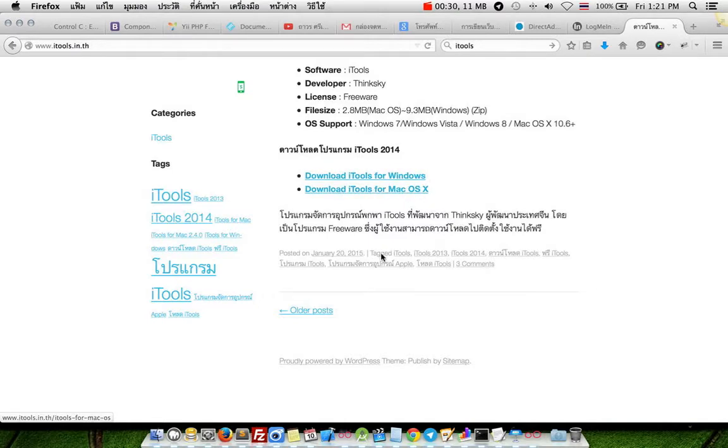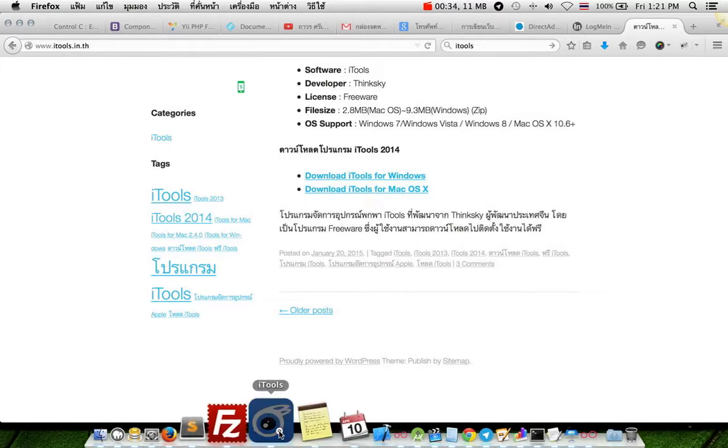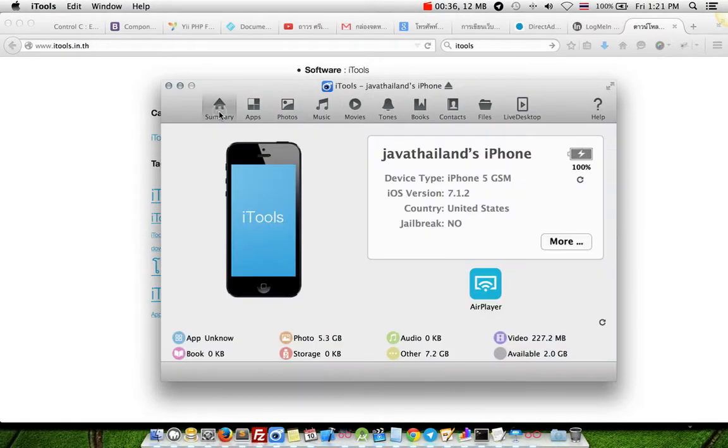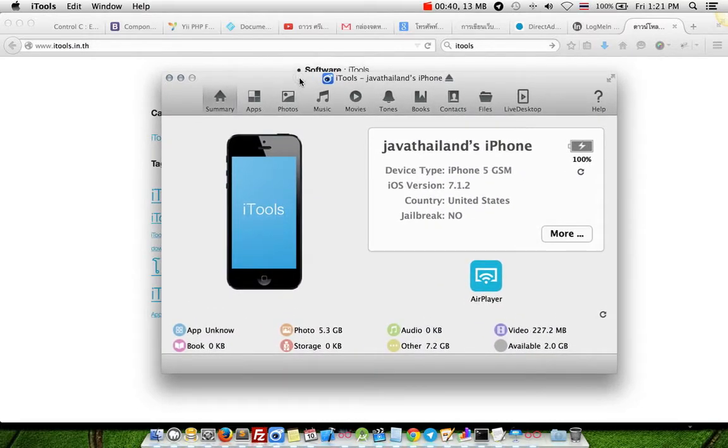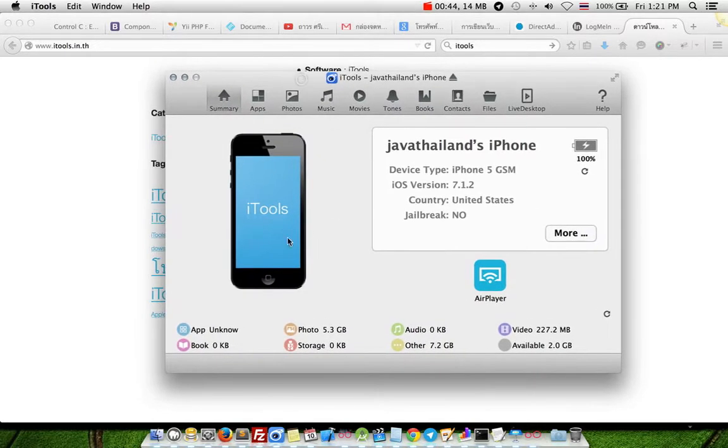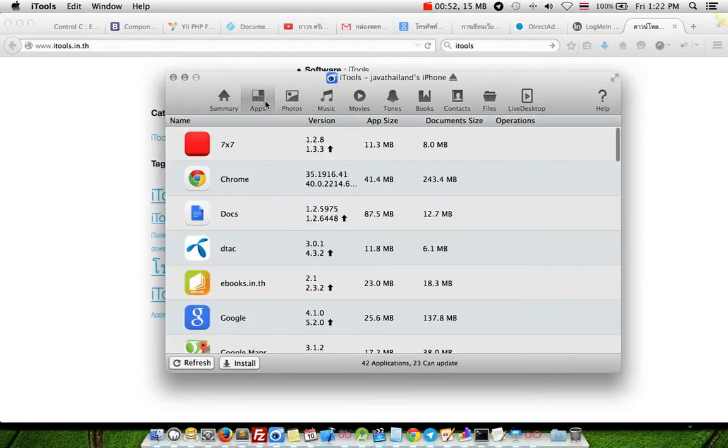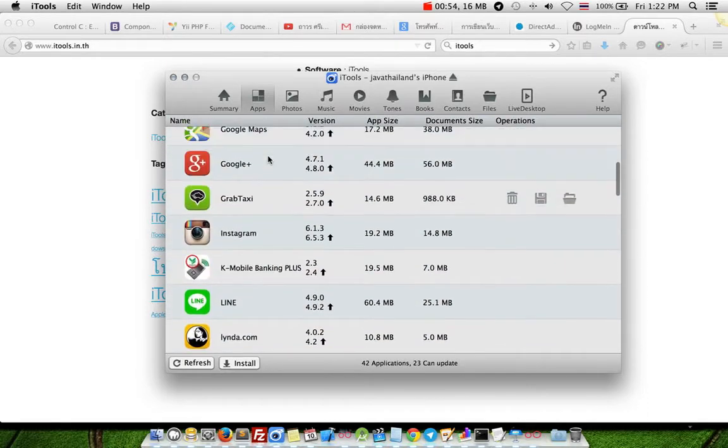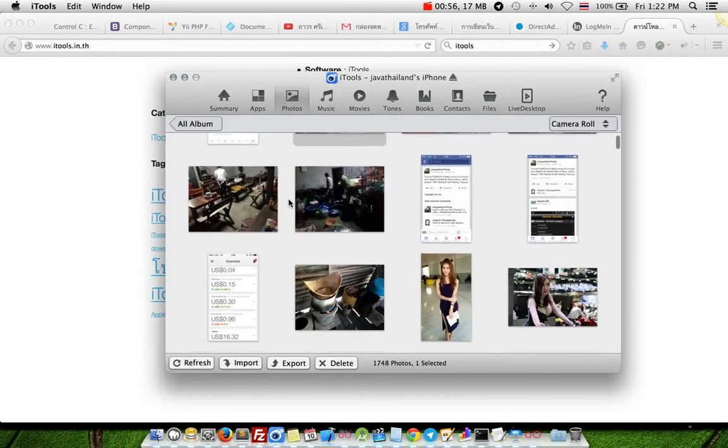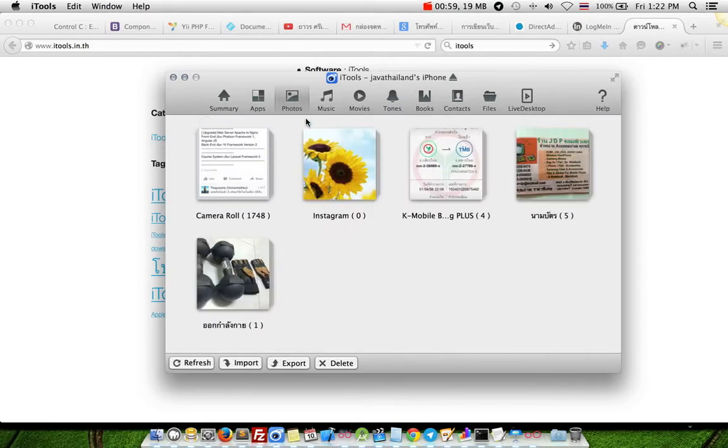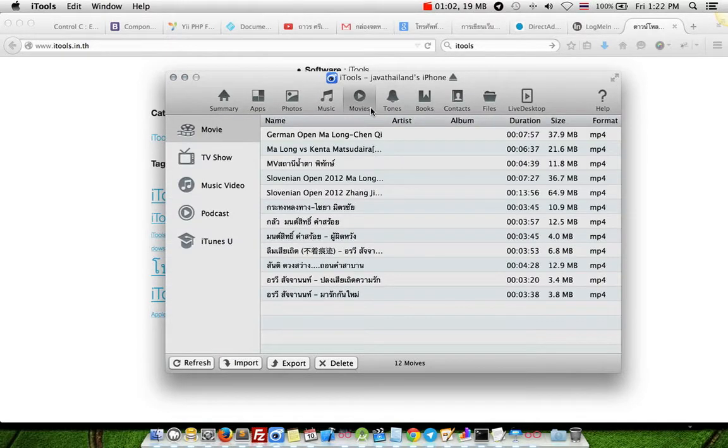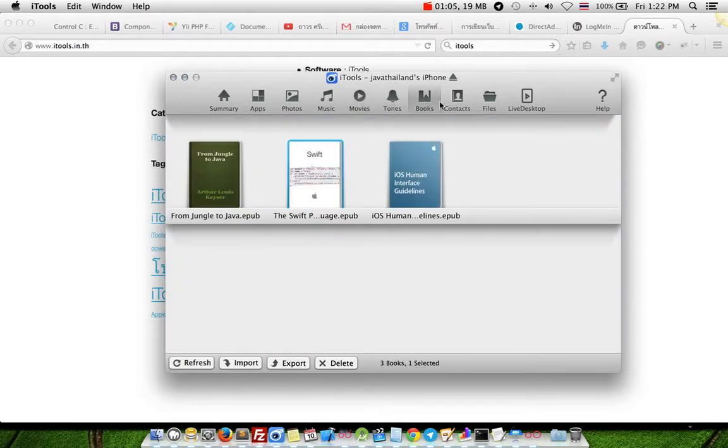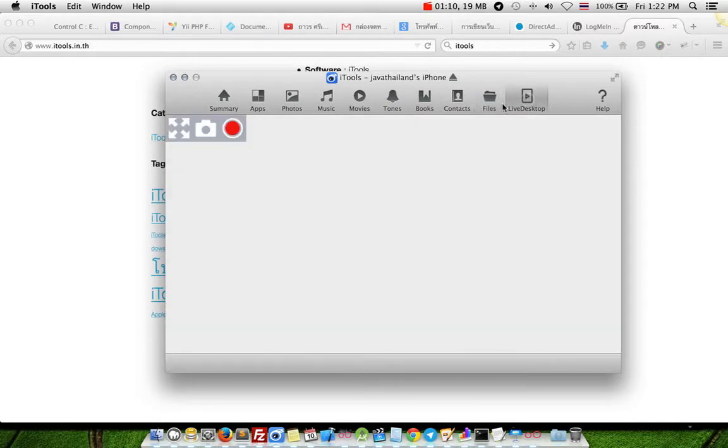After download, install to your computer and open the software. When you open it, you will see the main screen presenting your summary data on your mobile. You can access applications in your phone, photos, music, movies, books, files, and desktop.